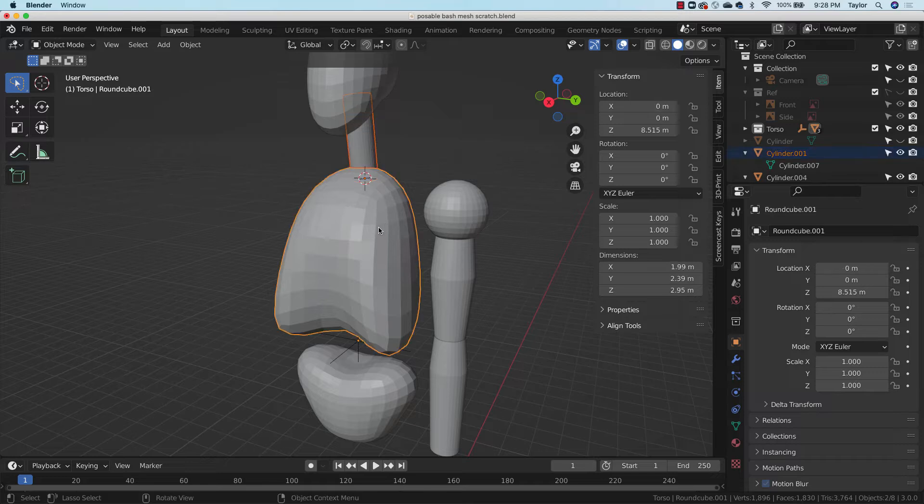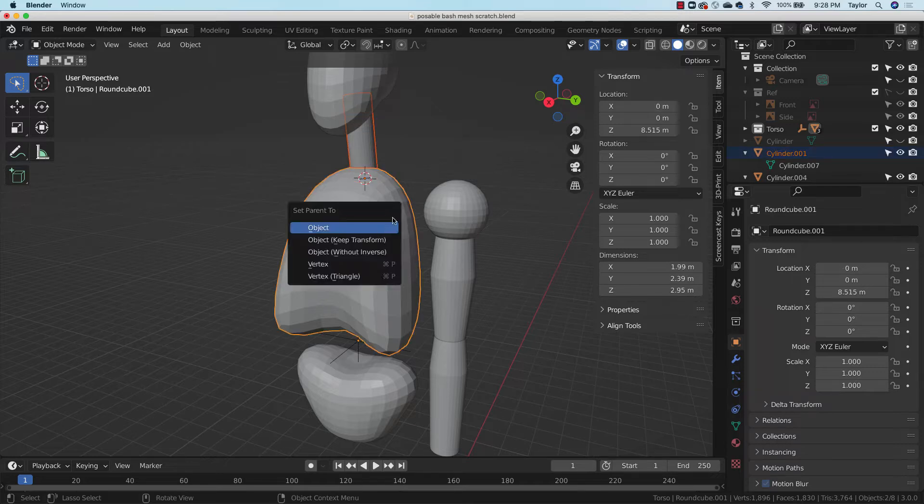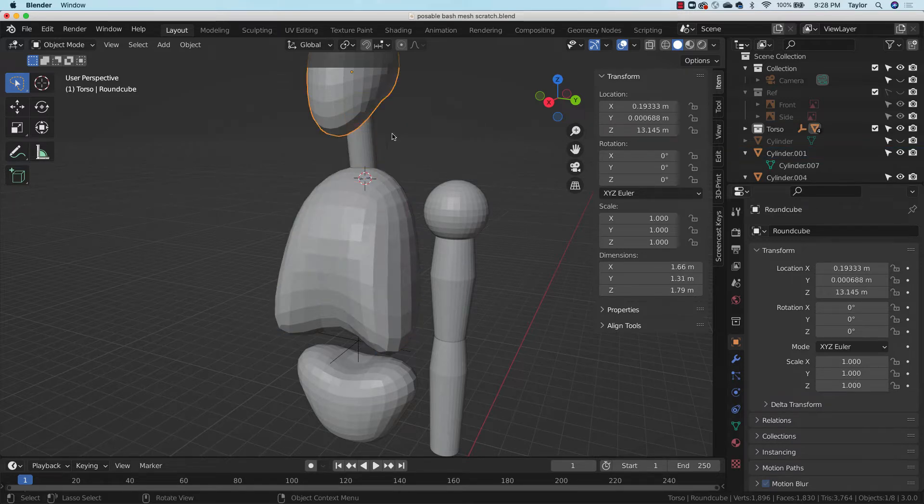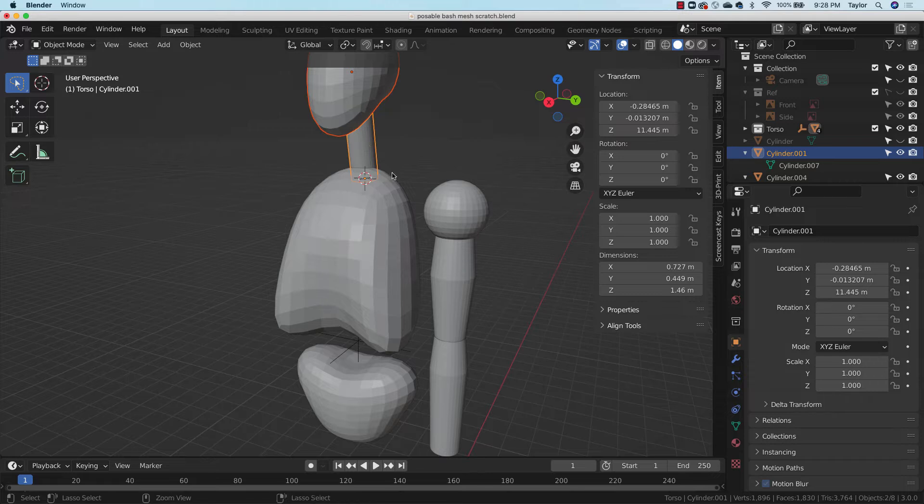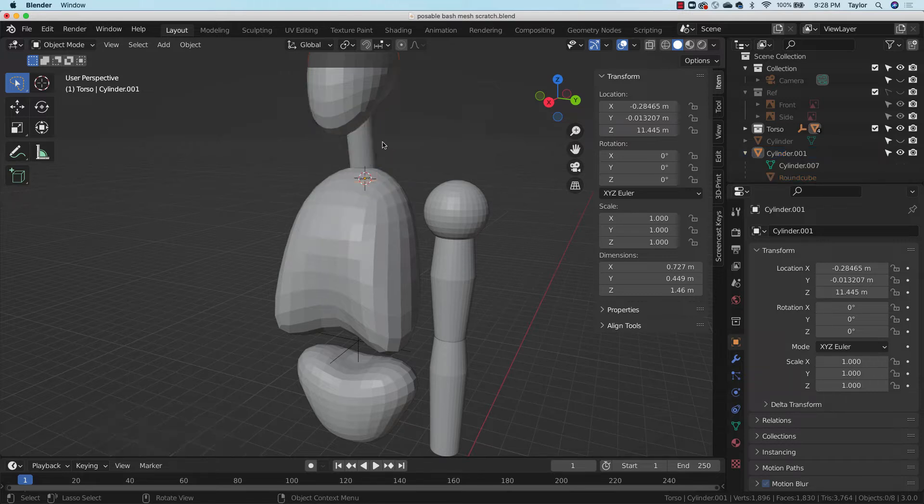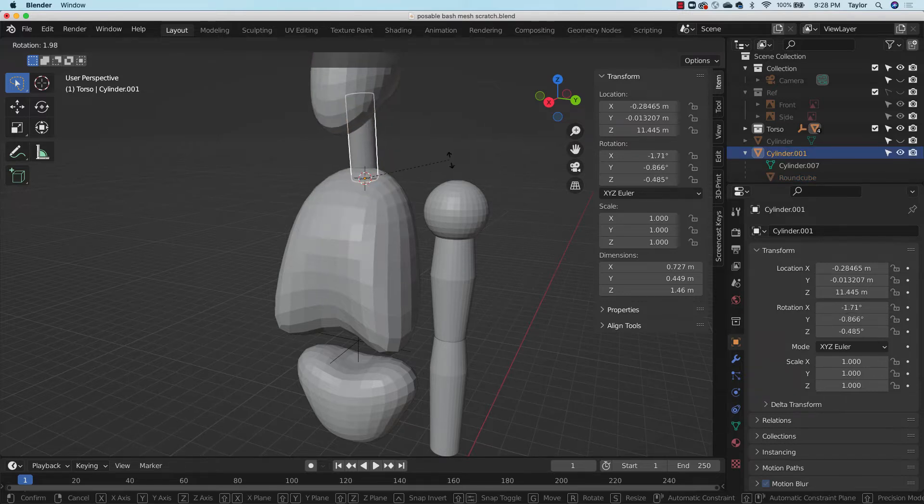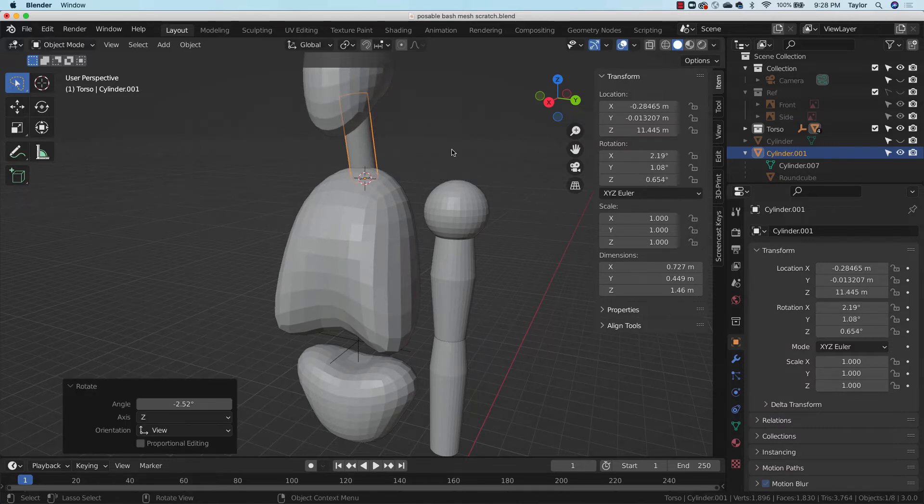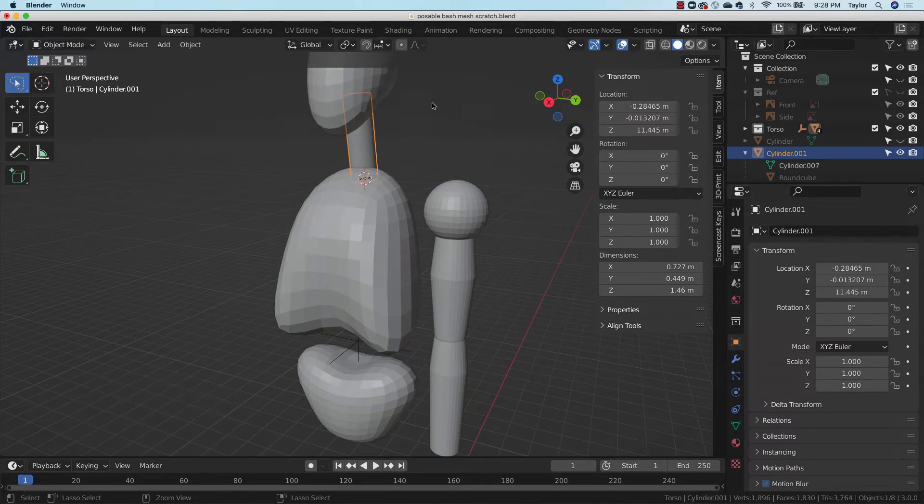Okay, so this object to here, command P to parent, this object to here, command P to parent, and so on. And then now we should be able to see, you know, I can rotate the neck and get the head going. I didn't bother to do the origin up here, but you'll do a better job than me.